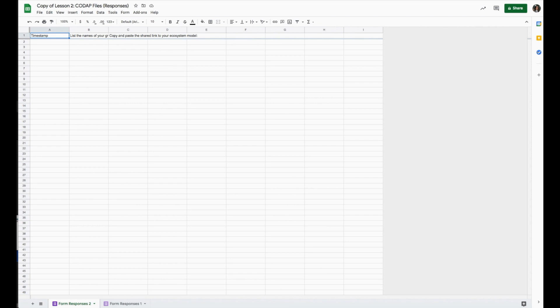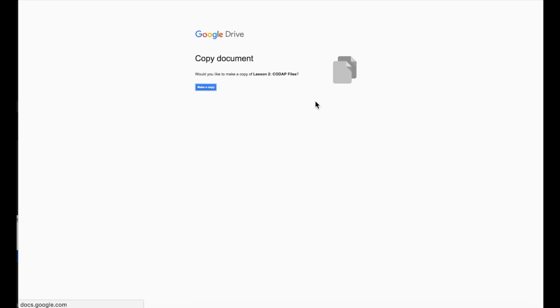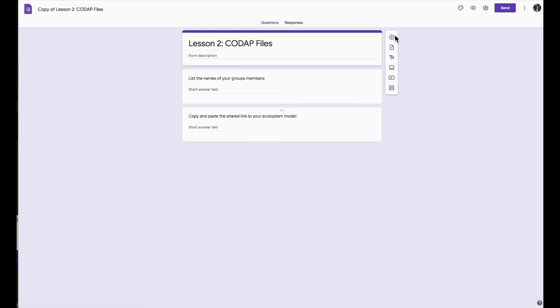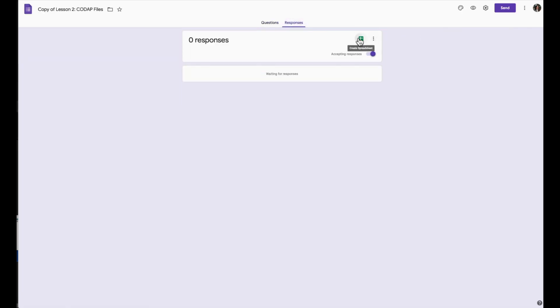Feel free to rename the tabs in the spreadsheet to reflect the correct period number. It is up to you how you send this link out to your class, though you should repeat this process for every class period that you have.